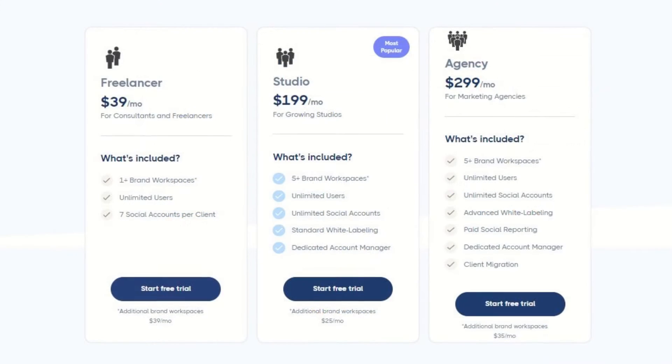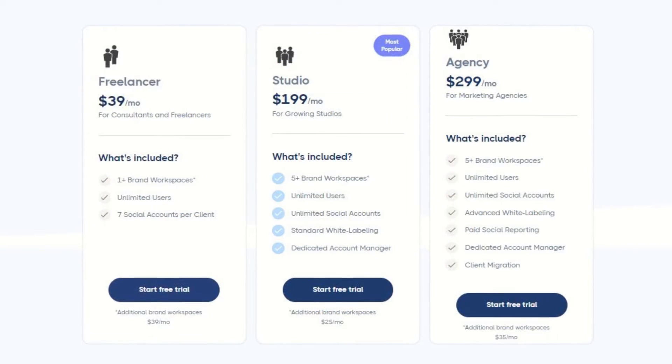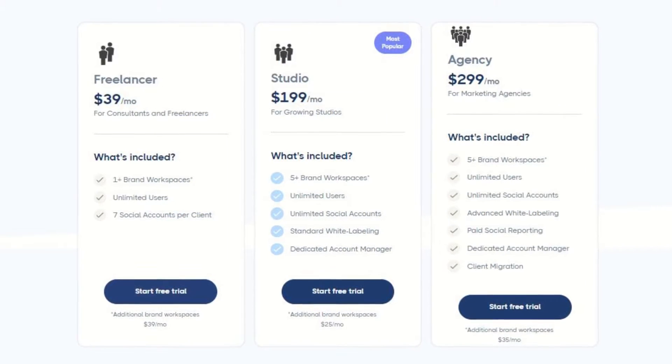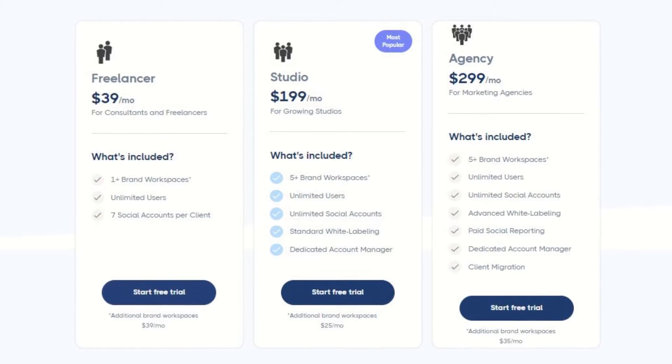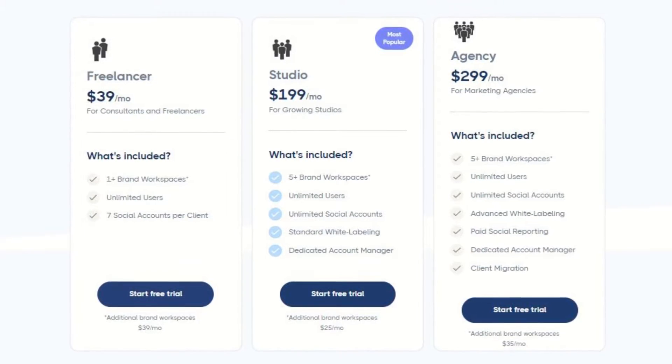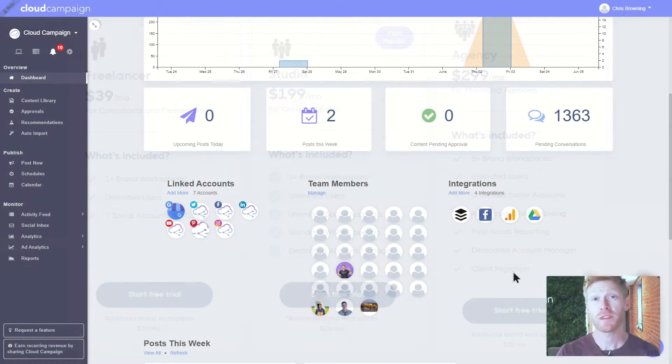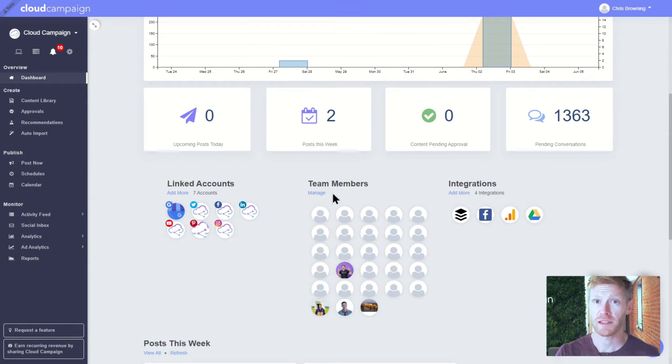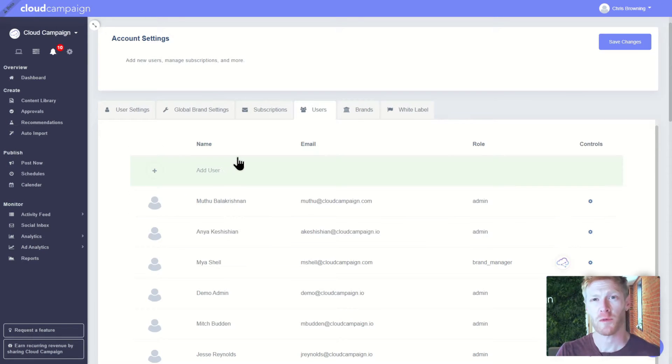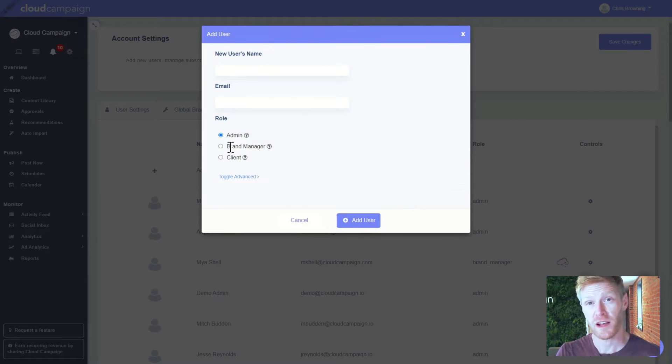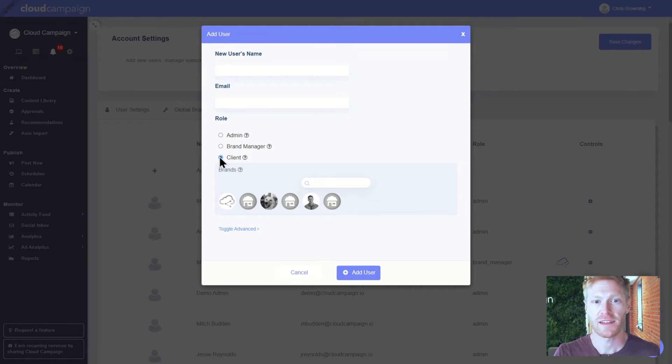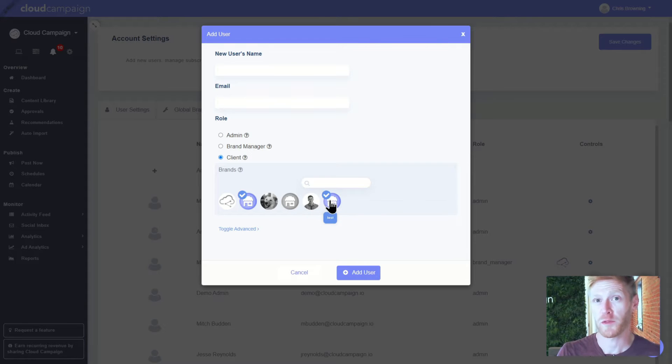Because our pricing plans are built around helping your agency scale, you don't pay for anything you can't monetize. We grow together. Within those workspaces, you can add an unlimited number of users, which you can assign as internal brand managers or clients with customizable permissions. This is great for getting clients involved with your process and letting them self-serve if that's part of your business model.